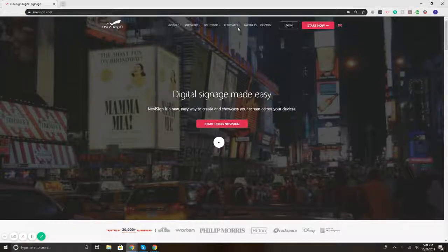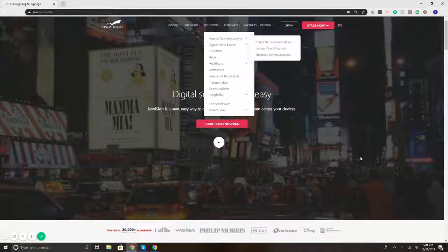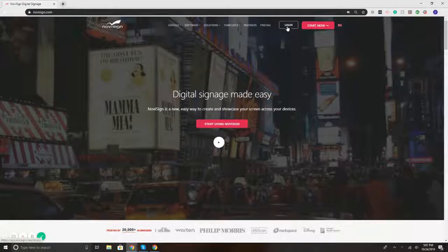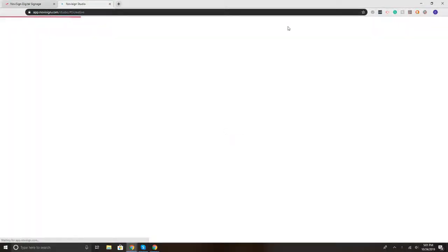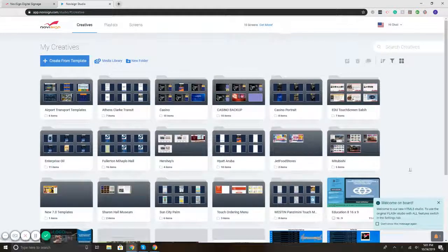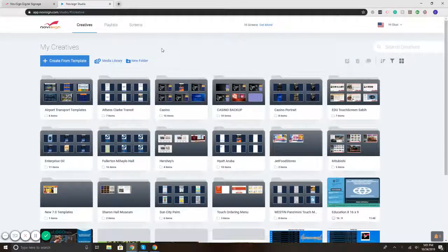So to get started, I will log in to our content management portal on NoviSign.com in the upper right. I'm selecting the login button. This brings up our online studio.